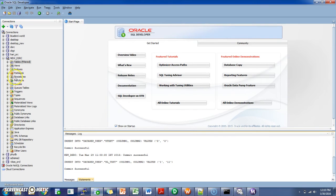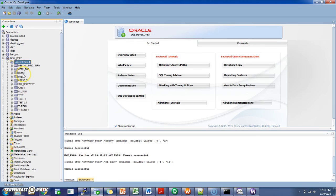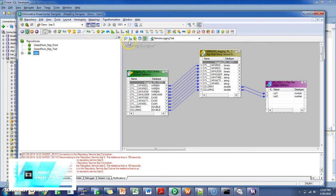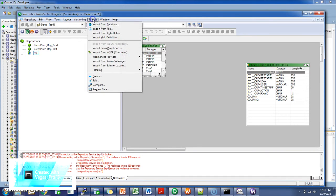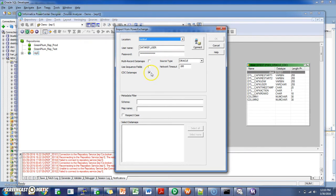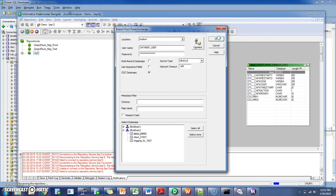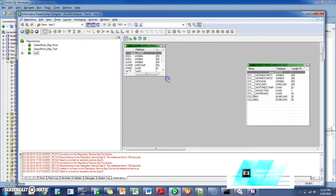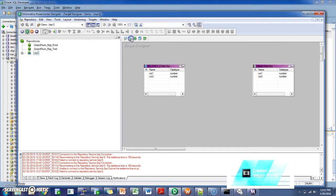We will make some changes to the source table and create a CDC session. Go to source, import from PowerExchange. This is the node name, username and password. Click on CDC datamaps, connect. Register table, click OK. Now I will create a target — flat file target.